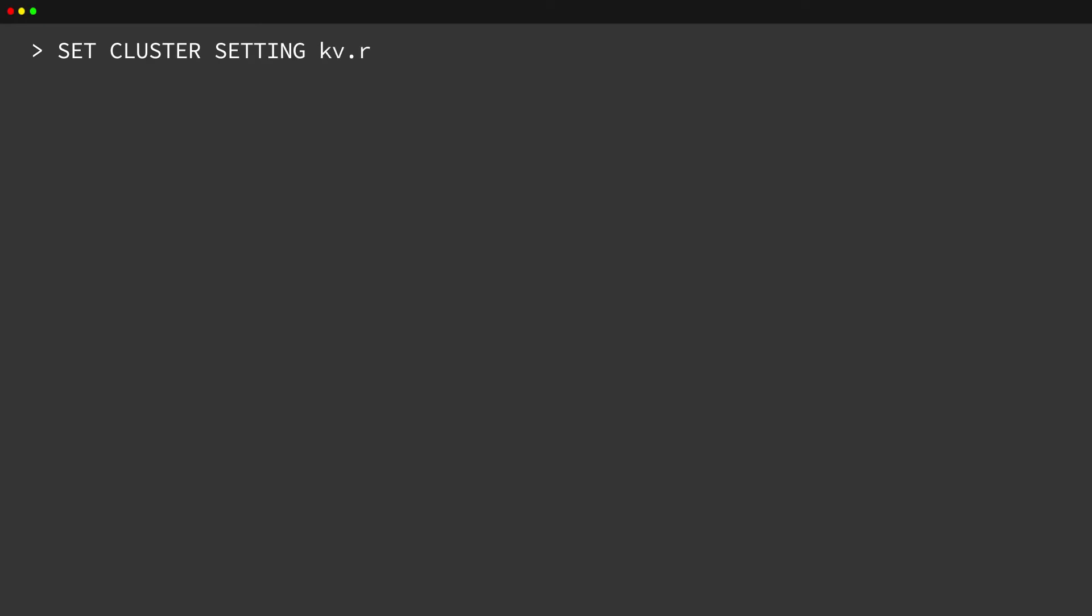In order to use Enterprise Change Feeds, you first have to enable them. To do this, set the kv.rangeFeed.enabledClusterSetting to true. This requires administrator permissions in the database.